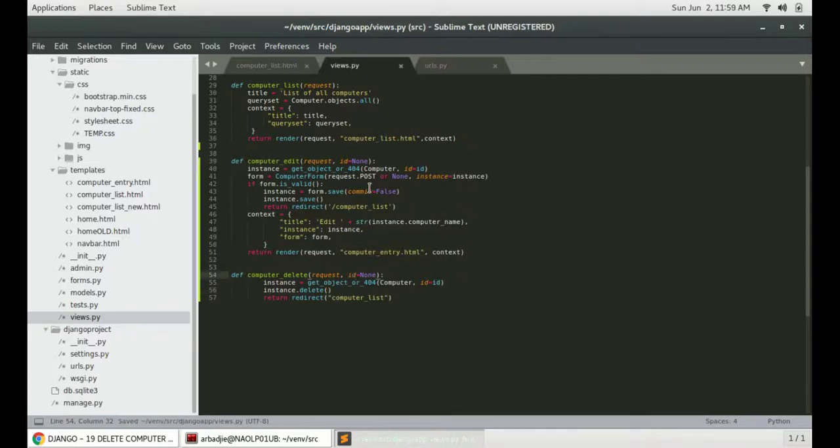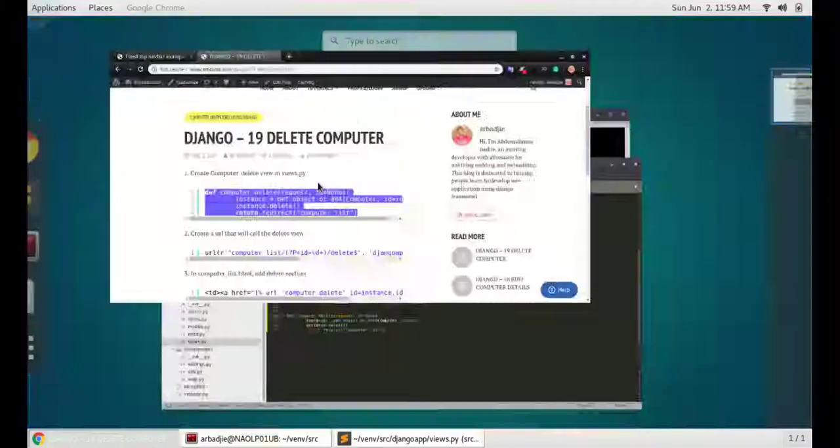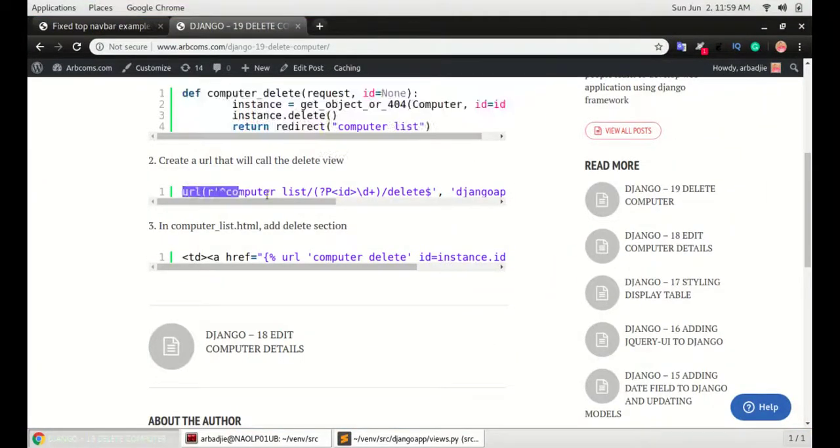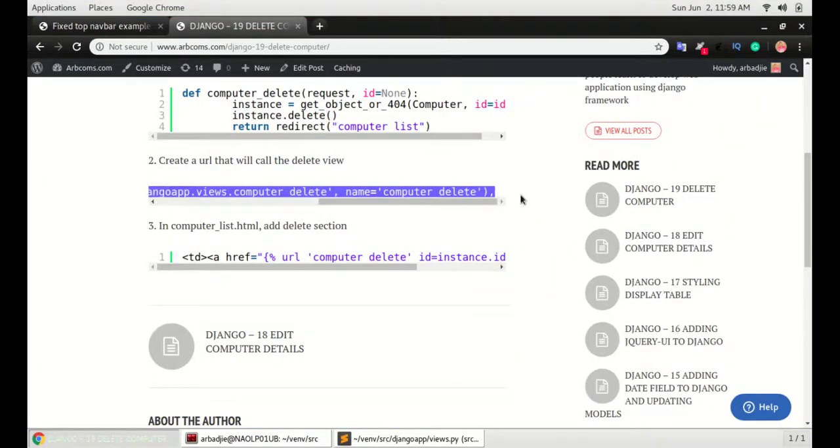Save it and go to step number two which is to create the URLs in url.py.